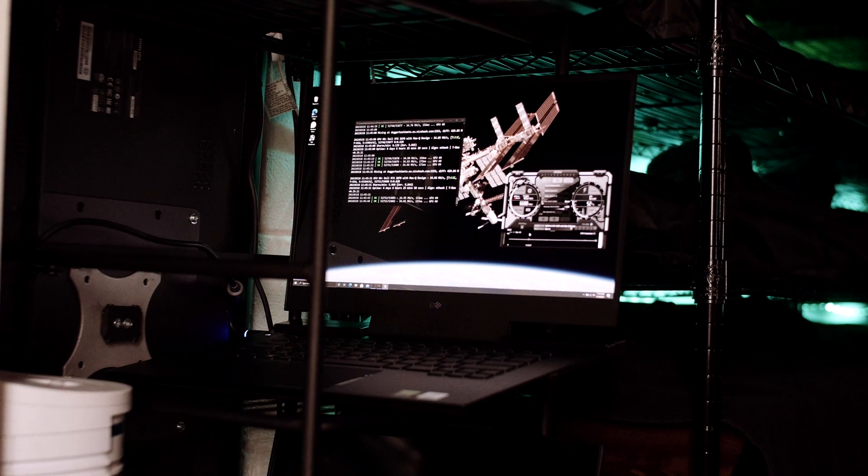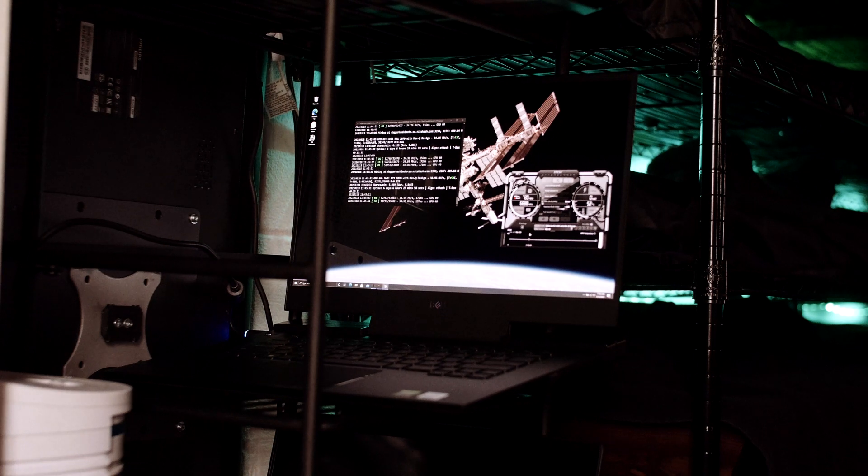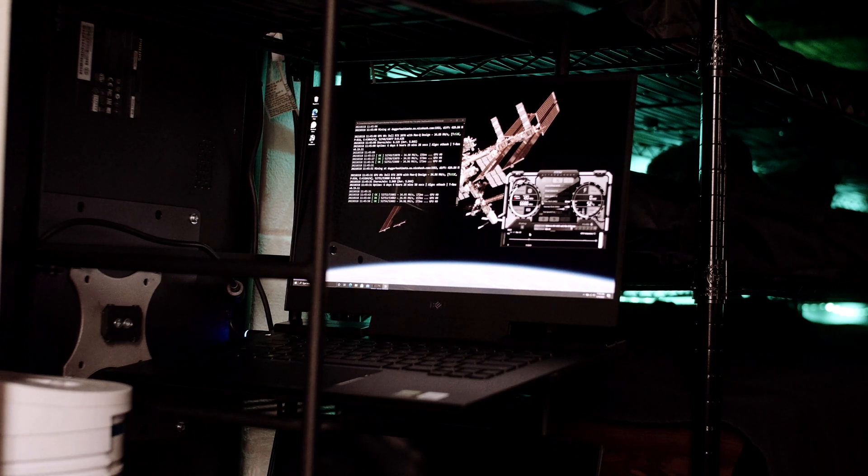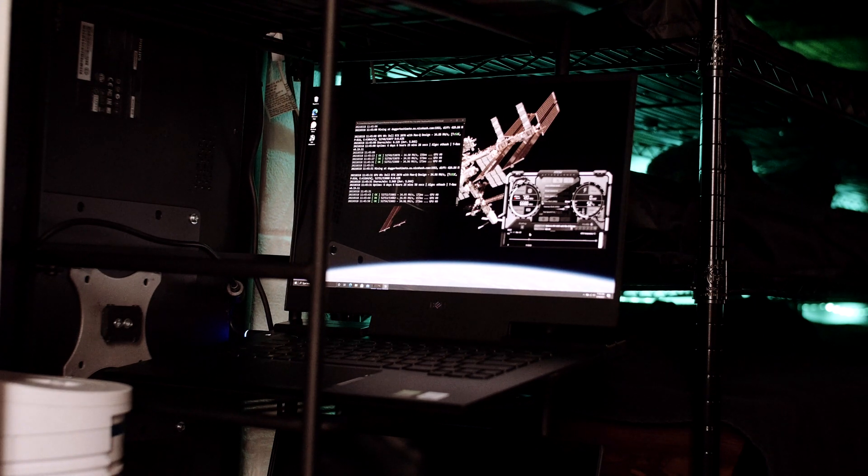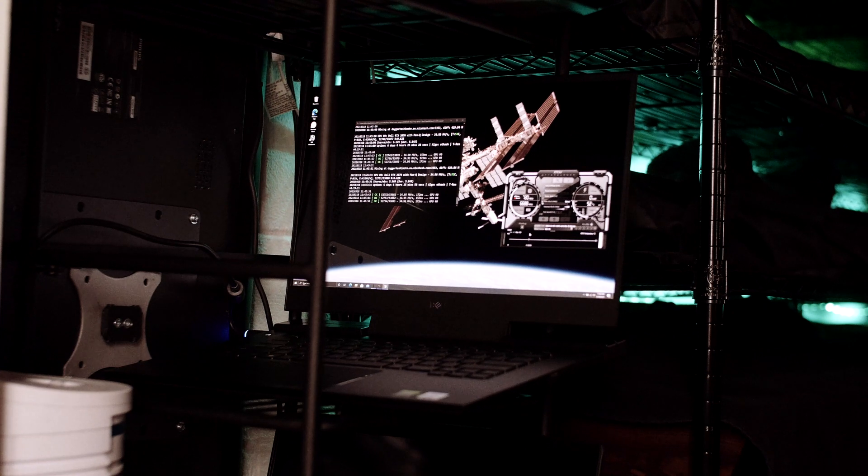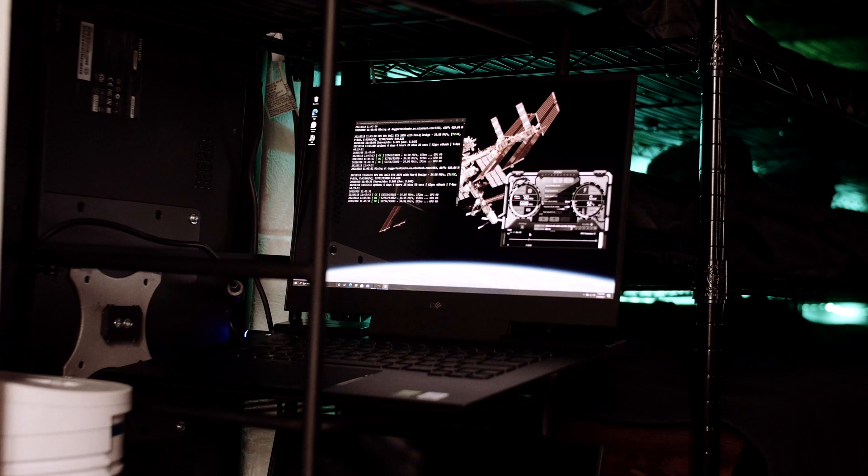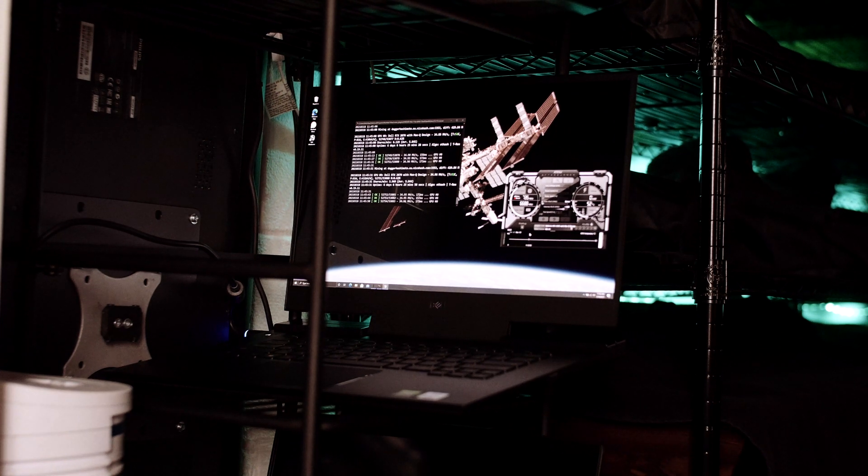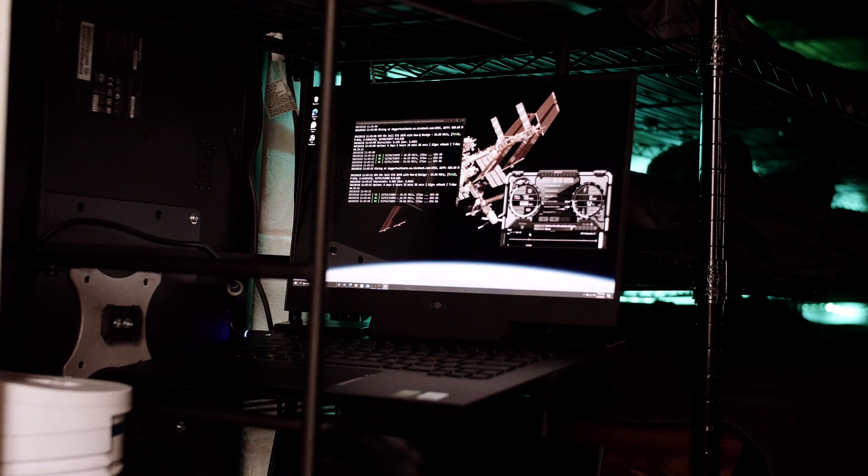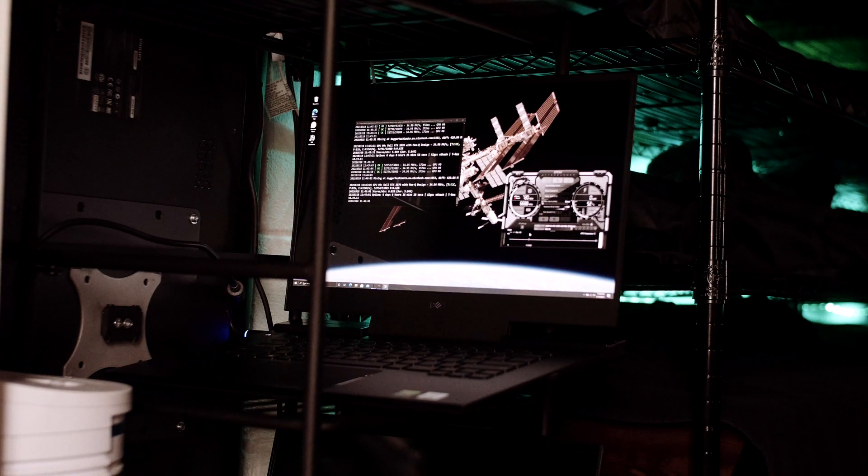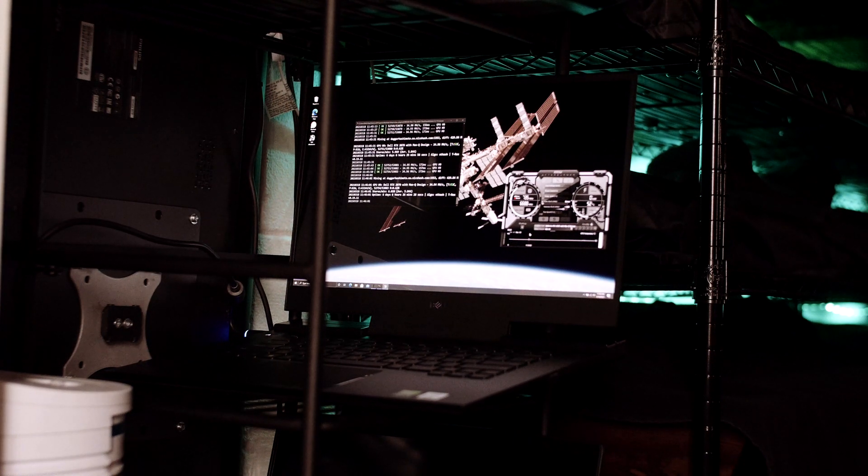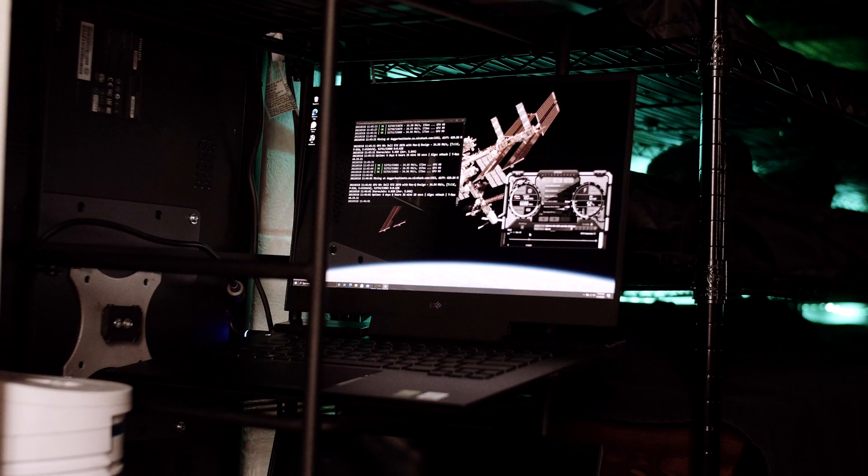I also have the screen turn off automatically after two minutes and basically it runs around right at a hundred Watts mining. So that's 36 megahash at a hundred Watts continuous. I don't think that it's not great, but it's also not terrible.